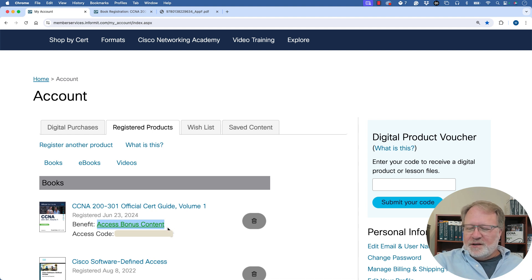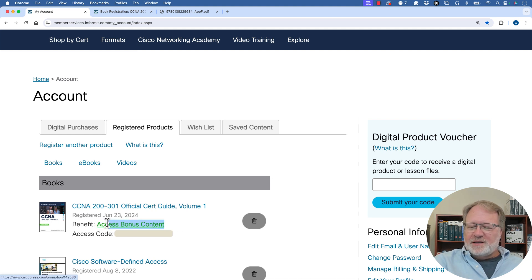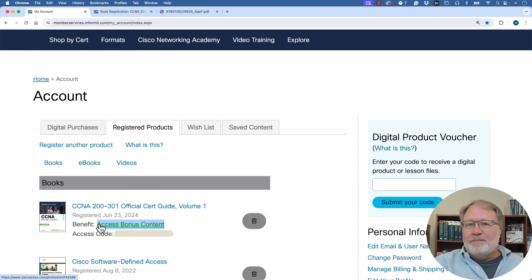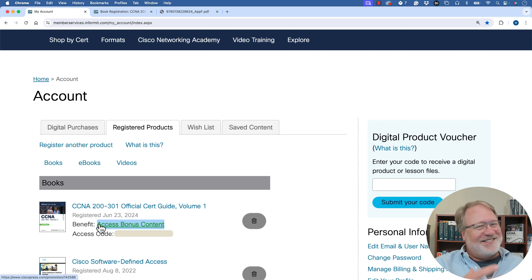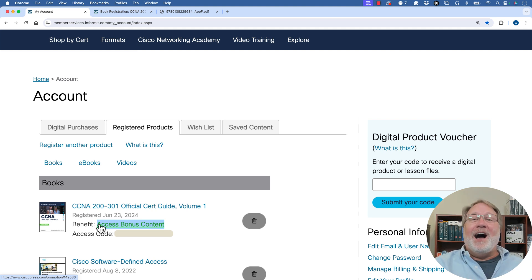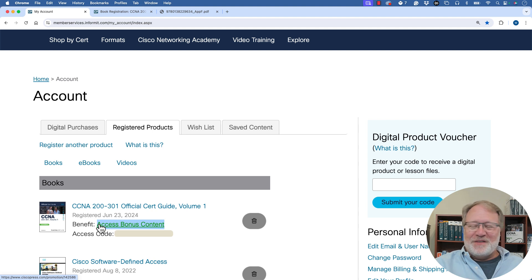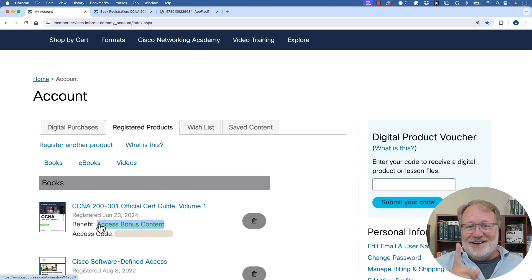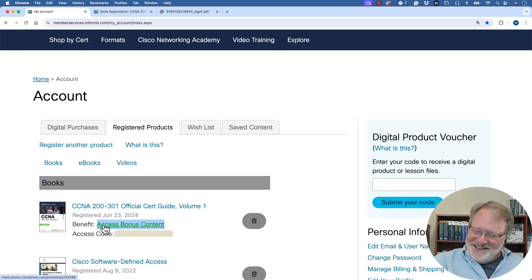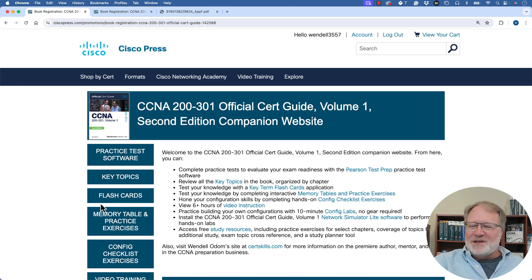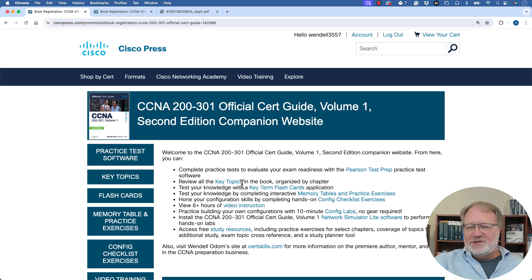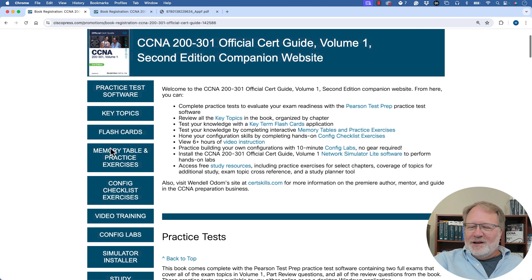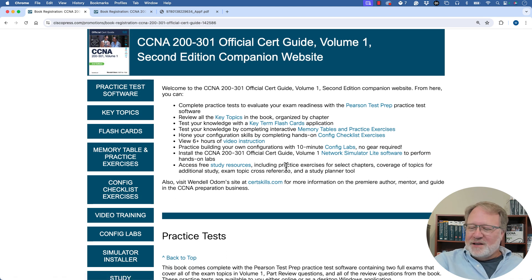And if you look at the highlighted portion there, it says access bonus content. It does not say access companion website. I personally wish it did, but it doesn't. So that's the thing you click to get to the companion website, which is in part why I put this in the video. So if you do that, it opens up the companion website itself.